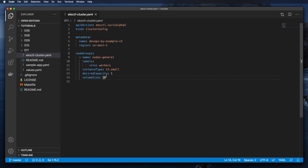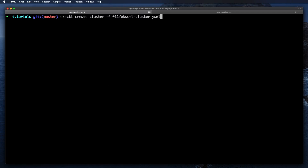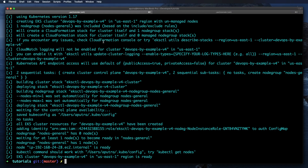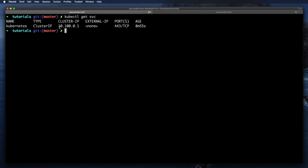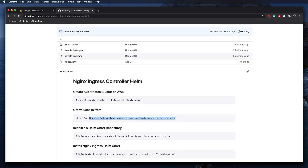I have a very simple eksctl cluster config that I'm going to use. It's using only t2.small instances in AWS and it's going to be a single node cluster. To create this cluster we need to run the eksctl create cluster command and then provide the values. Kubernetes is ready and we can check it by running kubectl get svc — we should see the Kubernetes service, and yes we can see it.